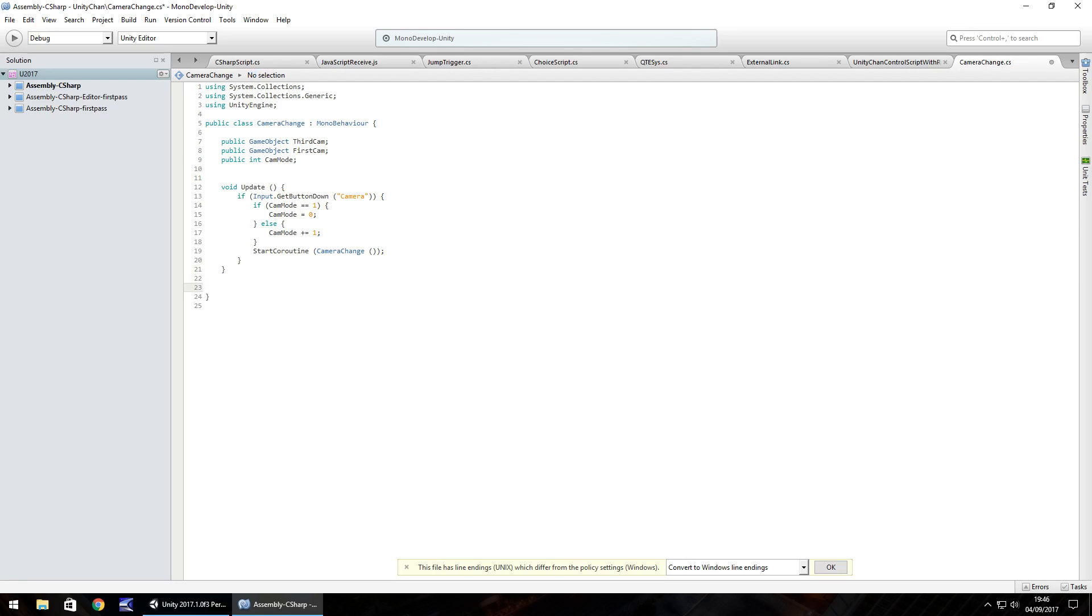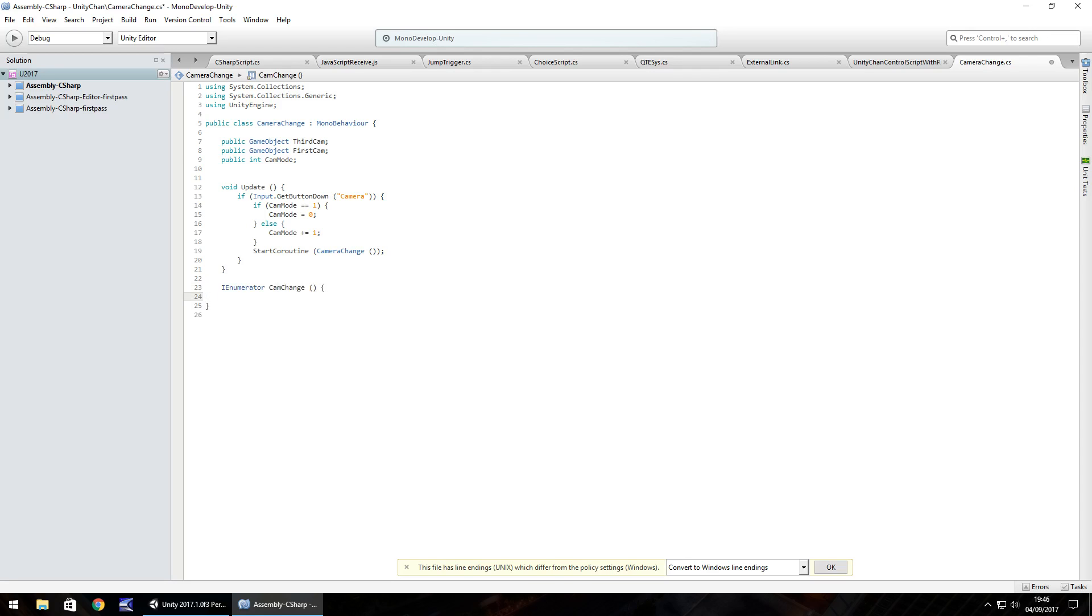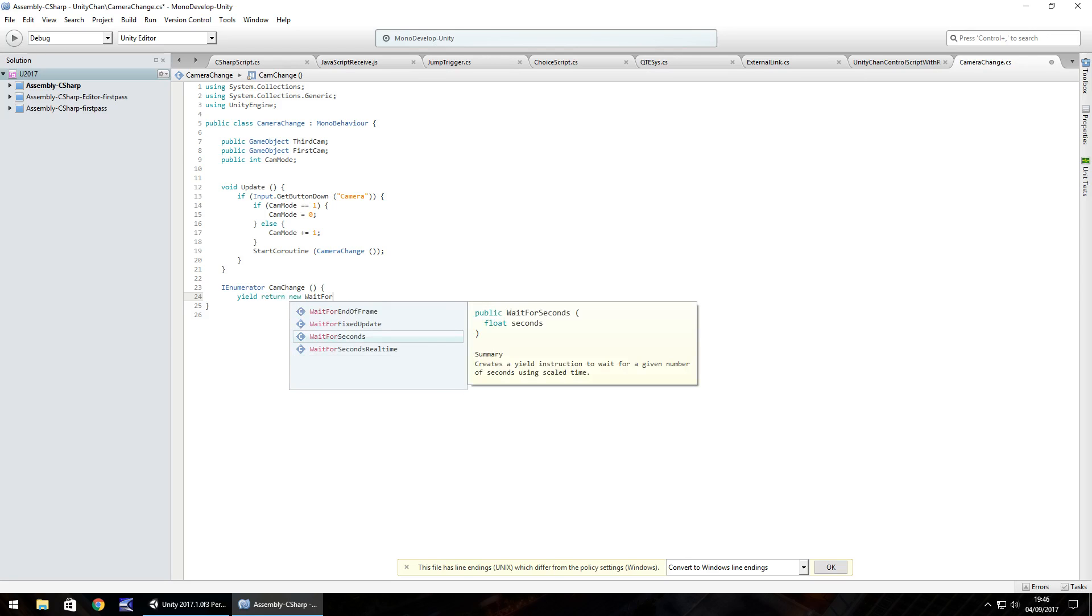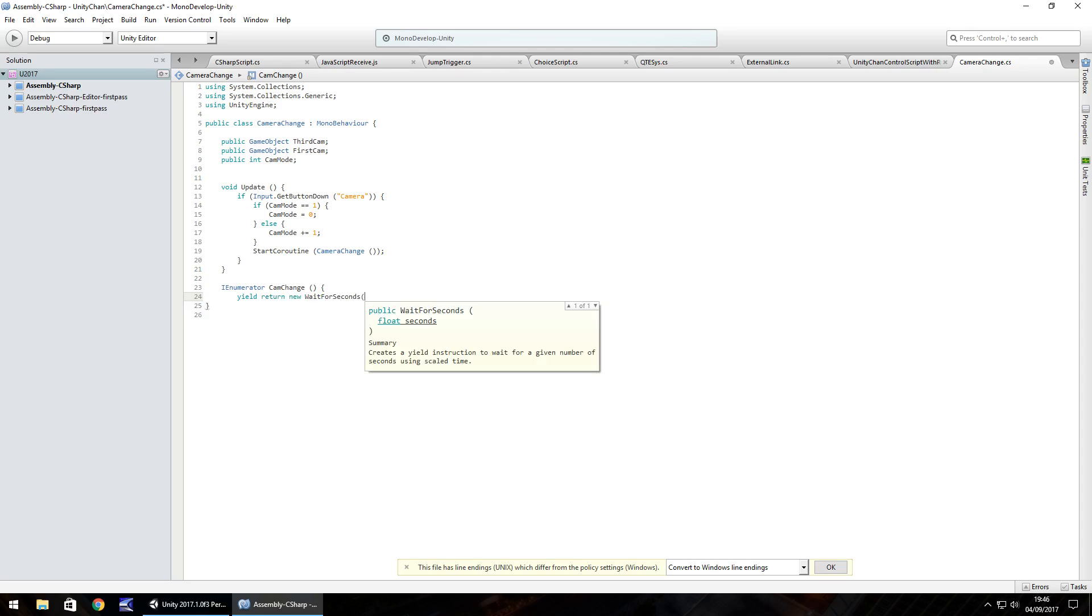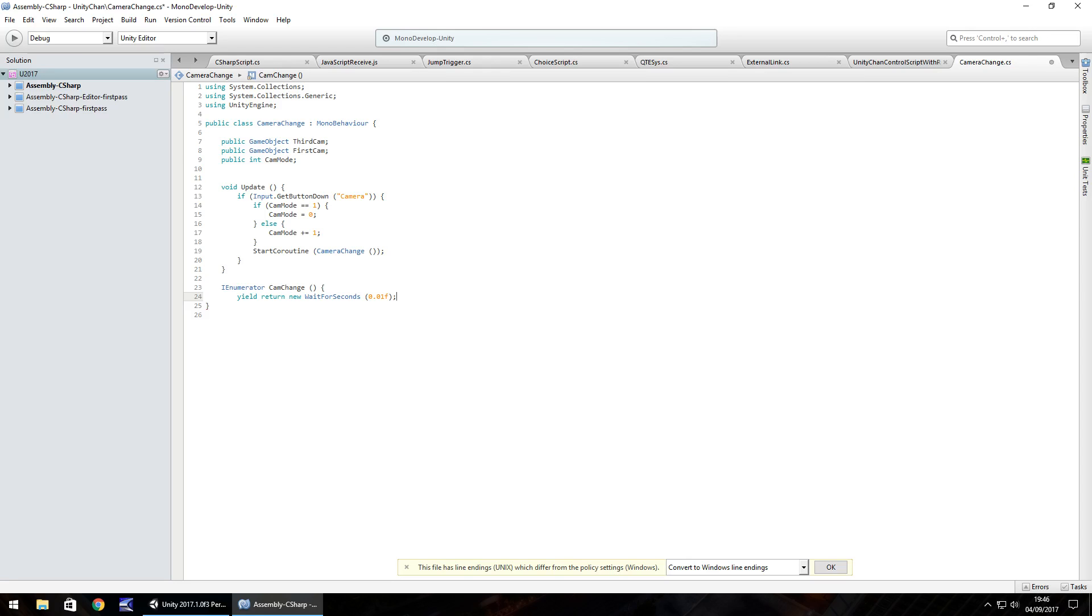So now what we need to do is create cam change. So IEnumerator and we called it cam change open close bracket open curly bracket and we'll do yield return new wait for seconds and in brackets 0.01f semicolon so this just kind of waits for even half frame really it just allows the script to catch up on itself just in case it prevents any problems later on in development.